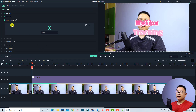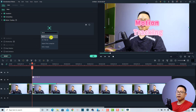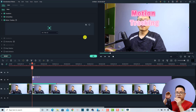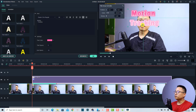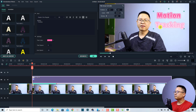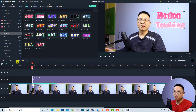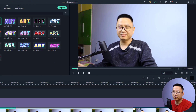Go back to the clip by double-clicking it, then select the Motion Tracking option. From the drop-down menu, select this title template. Then adjust the title position on the screen to where you want it. Click OK and we're finished with the motion tracking. Let's play the result.